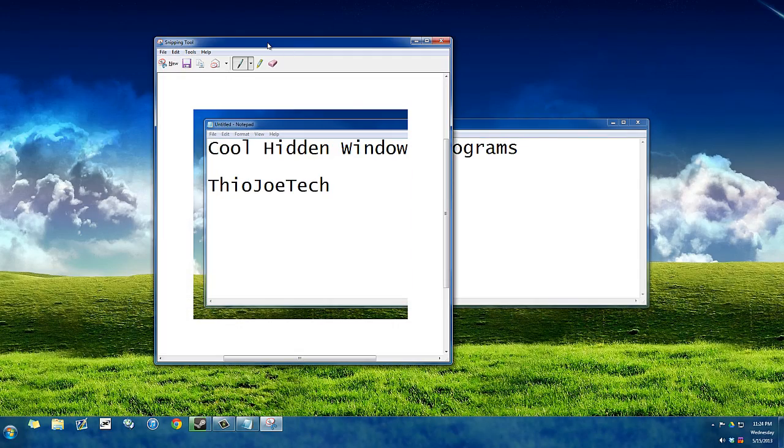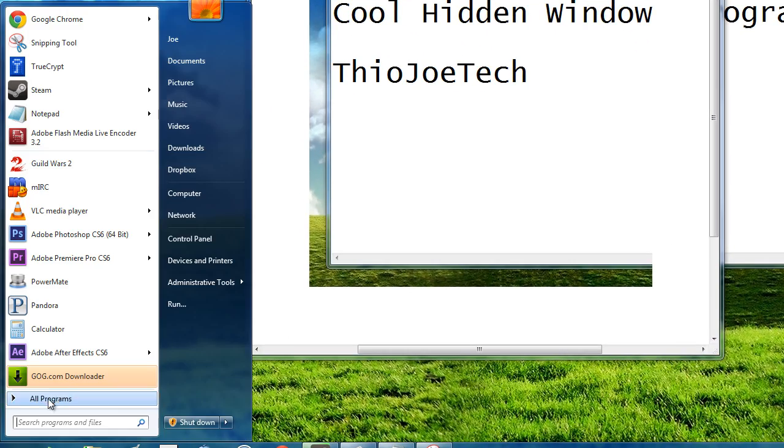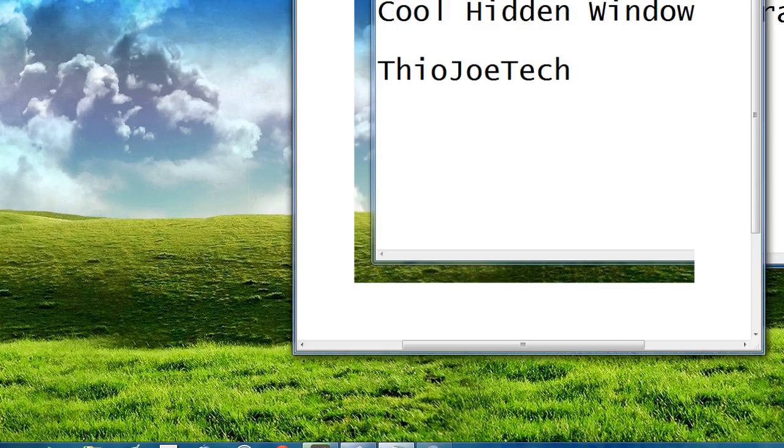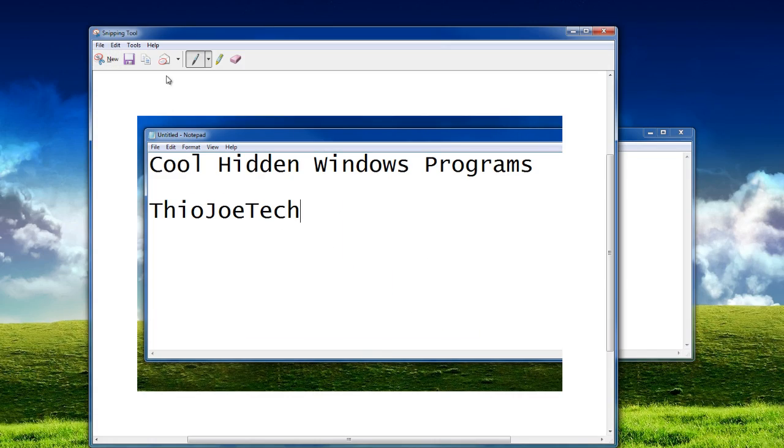you just launch the snipping tool. You can type it into the search bar down here or make a shortcut like I did, and then it automatically brings up this cursor here so you can select what you want and it lets you save it or copy it.